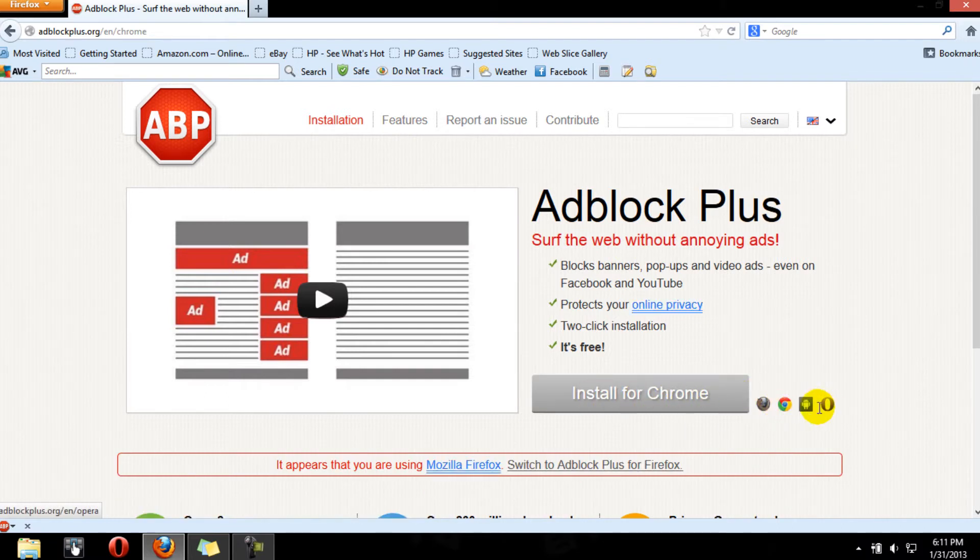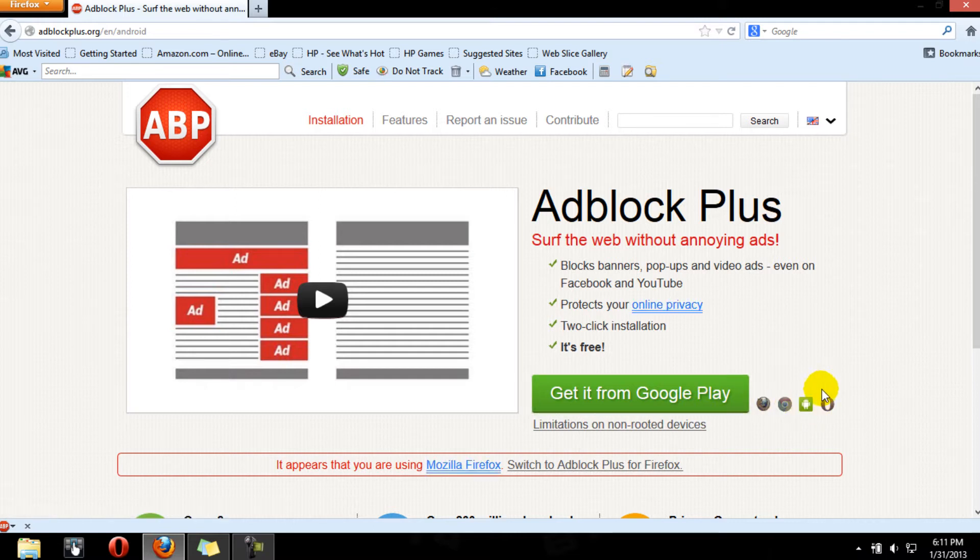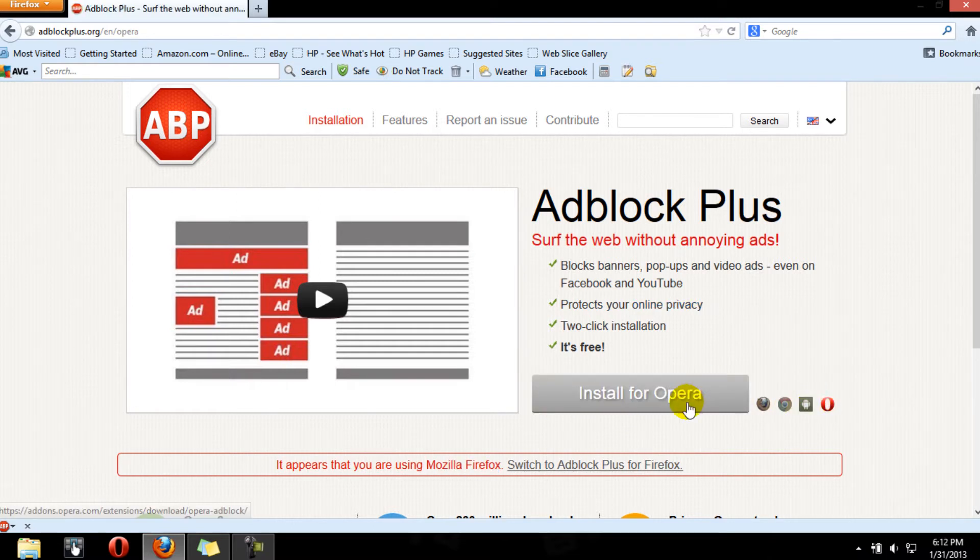Chrome. Also you can download it from Google Play for your Android device, which is actually pretty awesome. And you can download it for Opera, which I actually have.